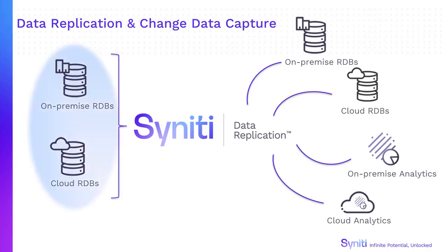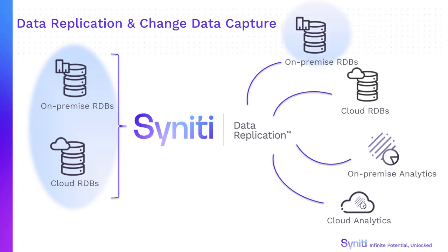Replicate data from any major database to targets, including relational databases or big data platforms pretty much anywhere on-premise or in the cloud. Syniti Data Replication can also keep data synchronized across legacy systems and various enterprise databases.